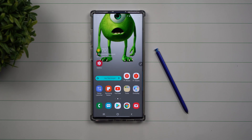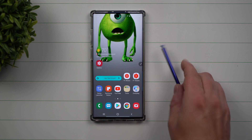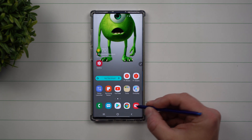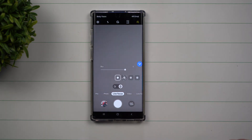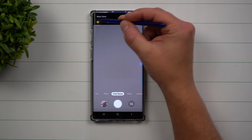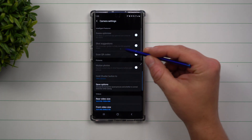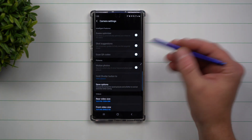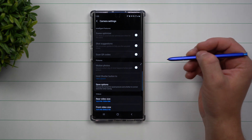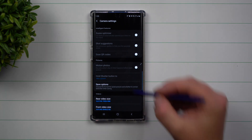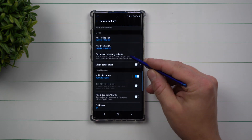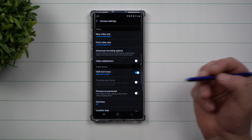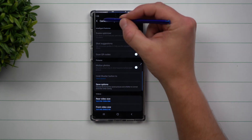Hey everybody, welcome back to Samsung in a Minute, the channel that trains you on your Samsung Galaxy devices in two minutes or less. Today we're going to talk about what to do and why some of your camera settings could be grayed out. I got this question asked actually yesterday and it happens almost monthly — they state: hey, I'm going through my camera settings but some of these things are grayed out and I can't toggle it.